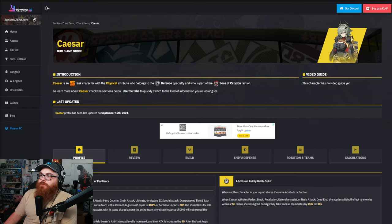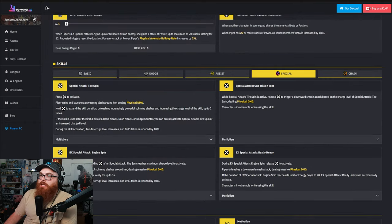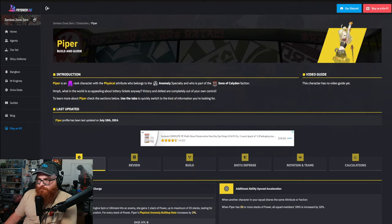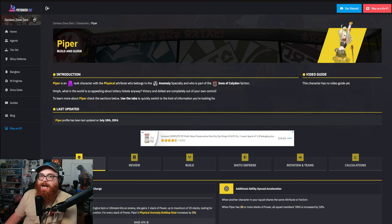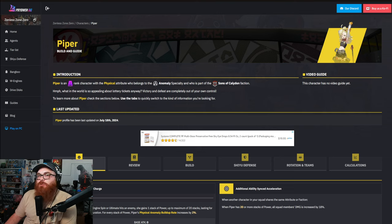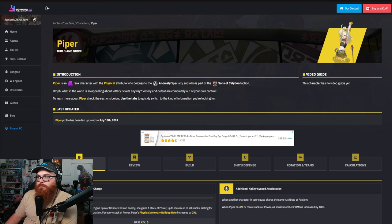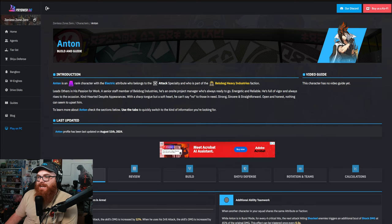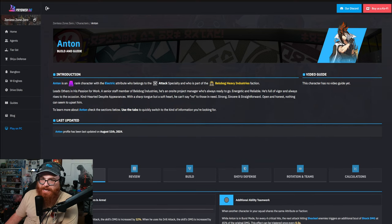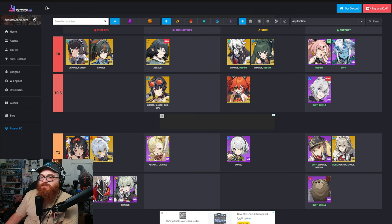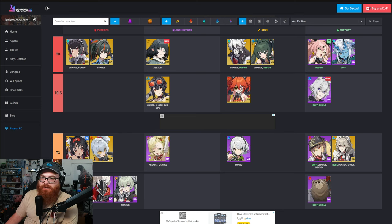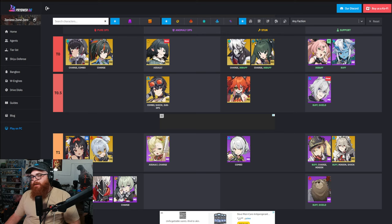So should you summon for Caesar? Well if you're going by the four stars, I don't think you should because Piper isn't exactly the greatest anomaly user. I didn't like her in general when it came to using her in regards to her trials. And then Anton, I don't think is that bad, but when you compare him to the other attackers, yeah you'd be fine with just Billy.